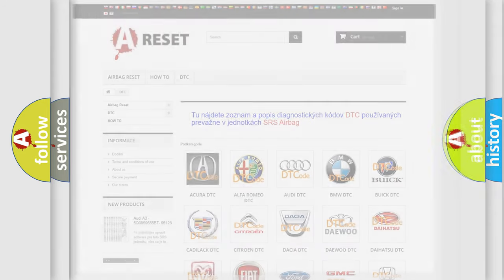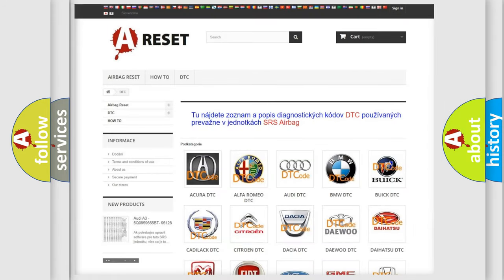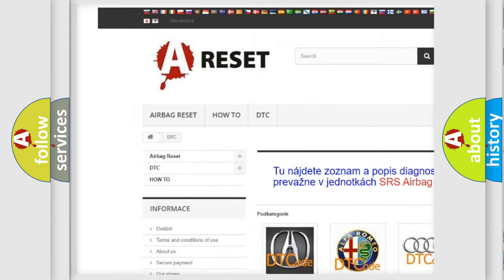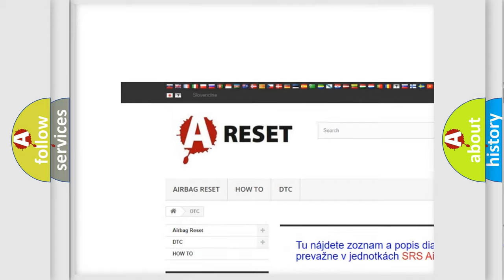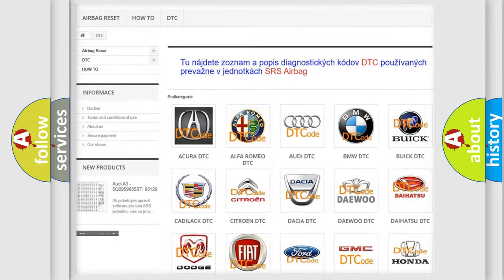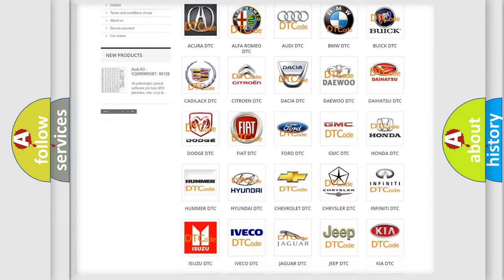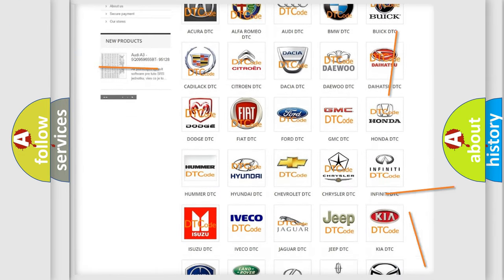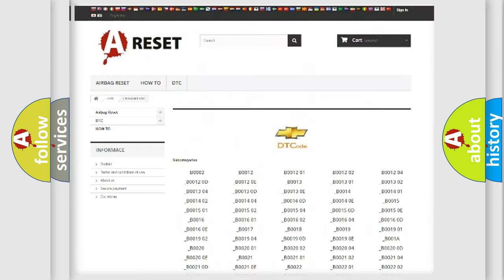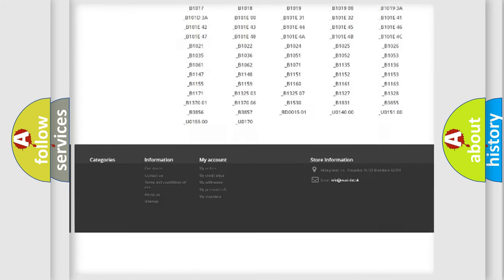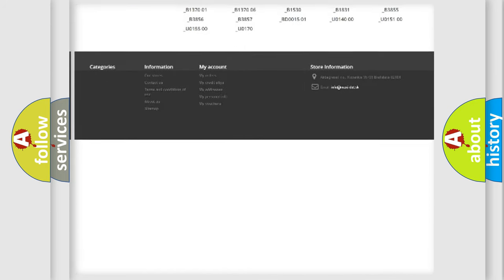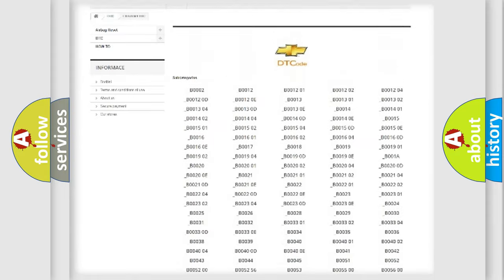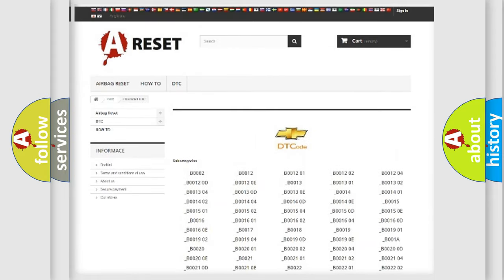Our website airbagreset.sk produces useful videos for you. You do not have to go through the OBD2 protocol anymore to know how to troubleshoot any car breakdown. You will find all the diagnostic codes that can be diagnosed in Chevrolet vehicles.